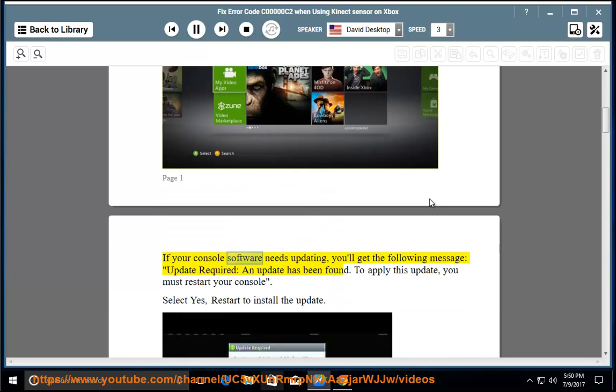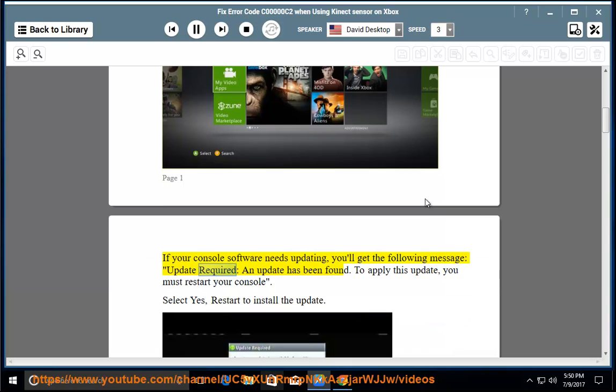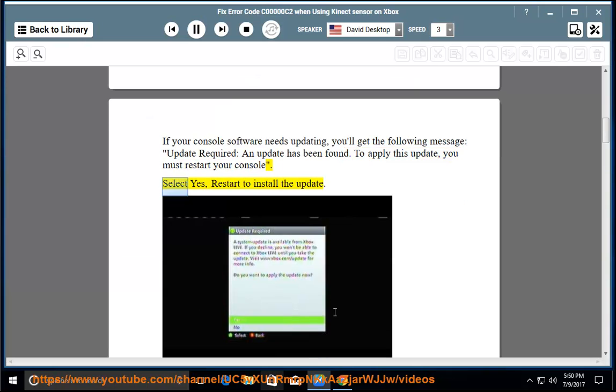If your console software needs updating, you'll get the following message: Update required, an update has been found. To apply this update, you must restart your console. Select Yes, restart to install the update.